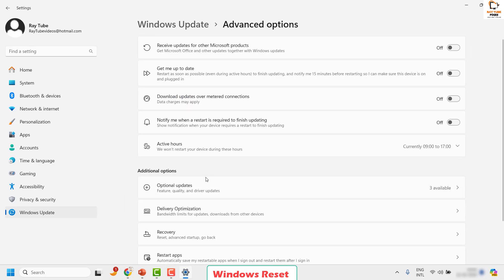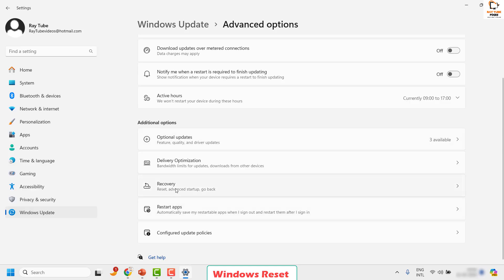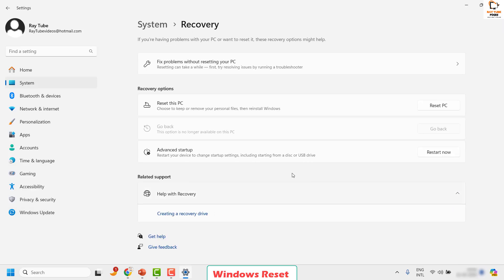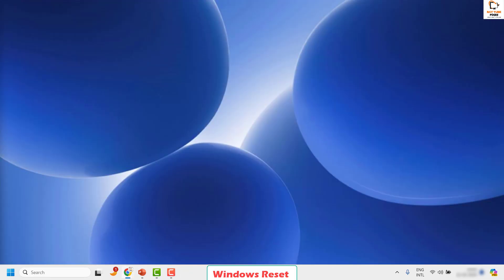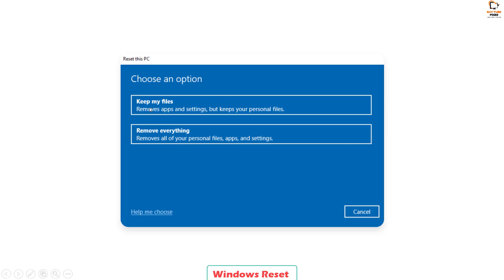Under Windows Update, click on Advanced Options. Look for Additional Options, then look for Recovery and click on it. You will see an option called Reset This PC. This will let you choose to keep or remove your personal files and then reinstall Windows. I want to give a disclaimer here — when following this step, make sure to follow each step carefully without missing any. If you choose the incorrect option, there are chances you might lose your files. When you click Reset PC, the next window will ask how you want to repair Windows. Make sure you choose Keep My Files — choosing Remove Everything will delete everything.